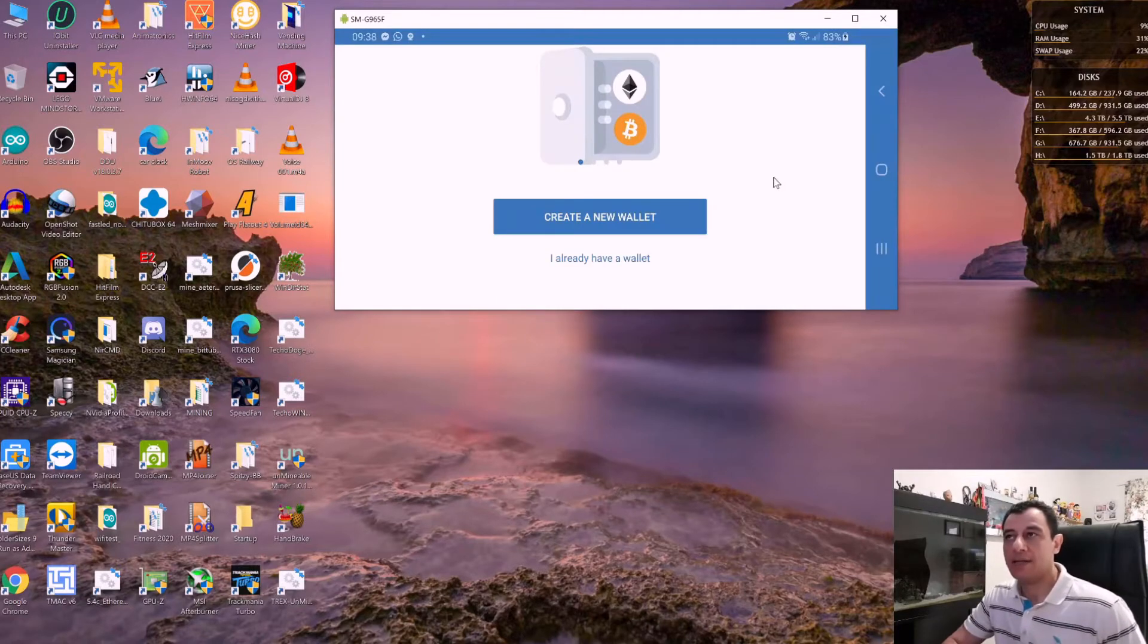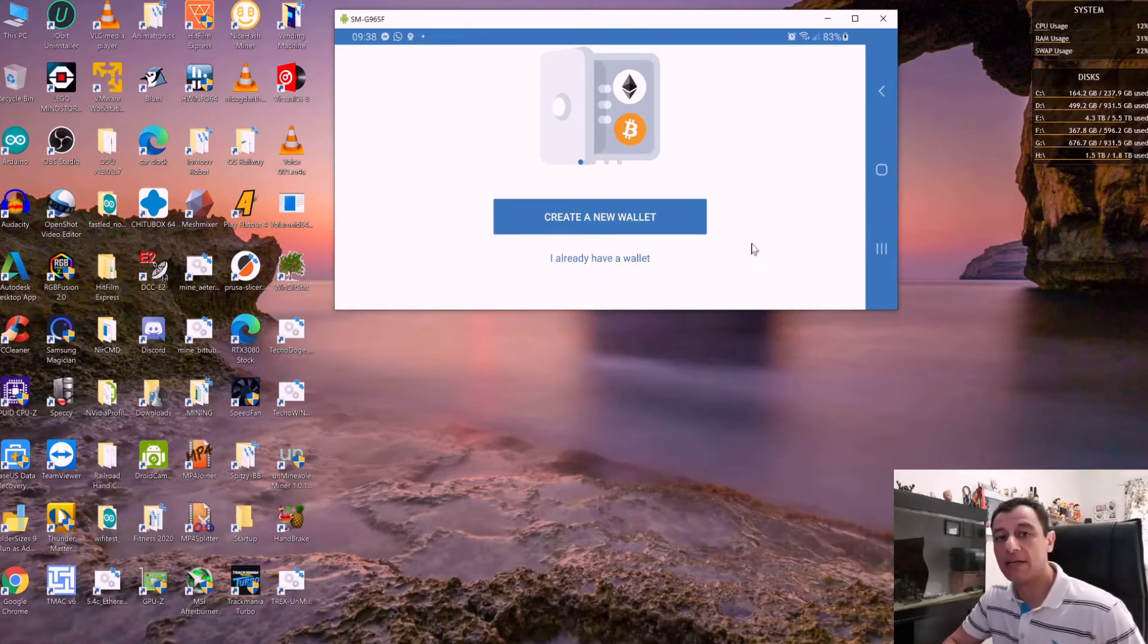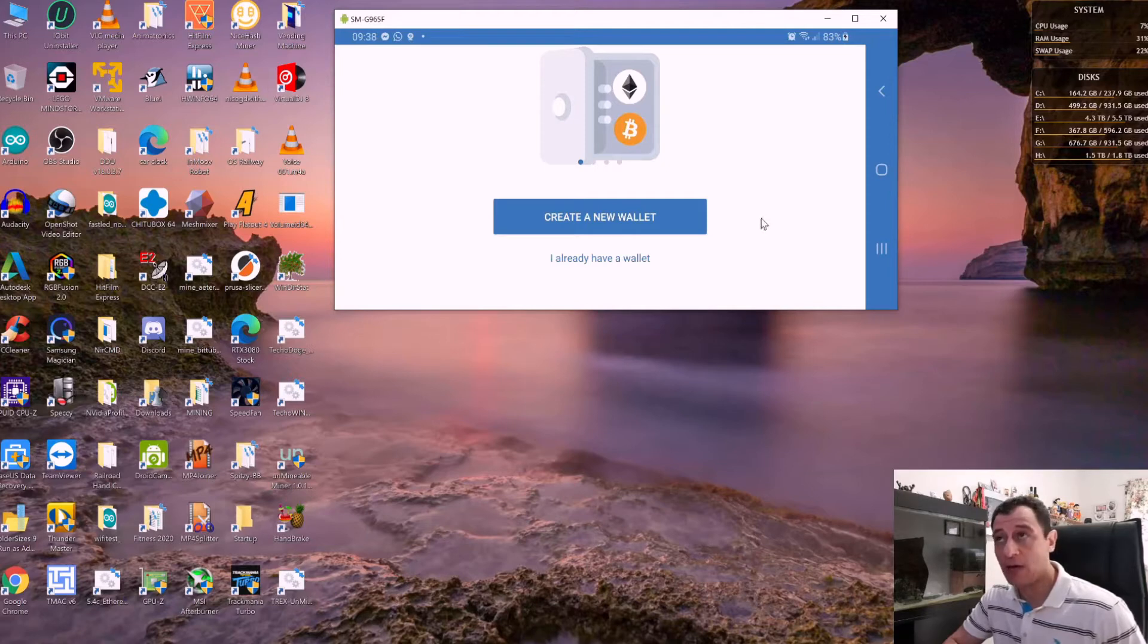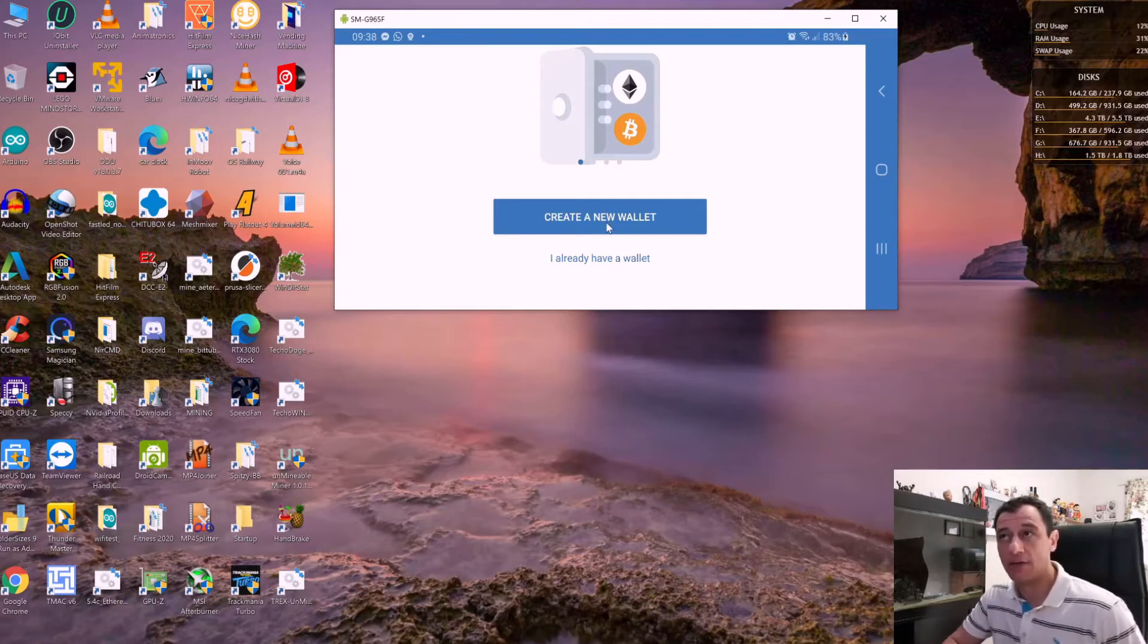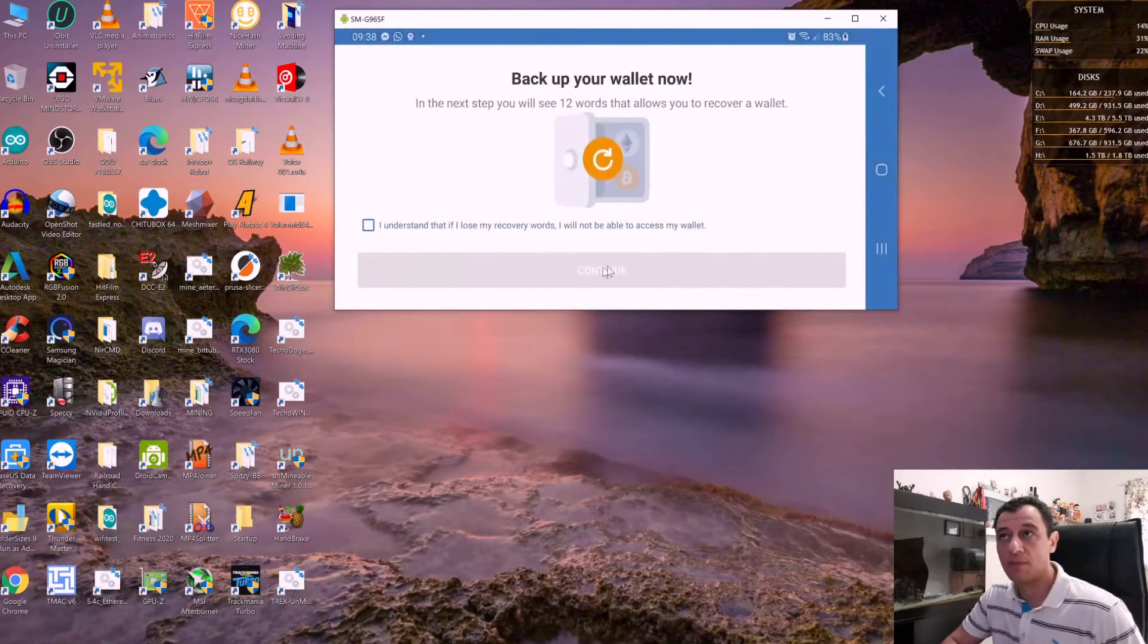If you already had a wallet in the past, you would choose 'I already have a wallet' and enter the recovery phrase that I will show you right now. For this purpose we're installing a new wallet, so click on 'Create a new wallet', accept the terms, and continue.